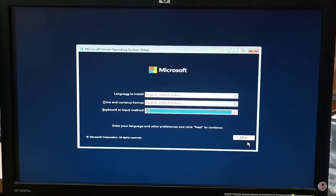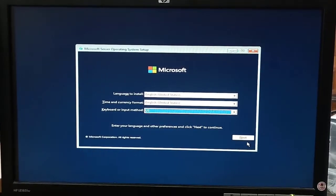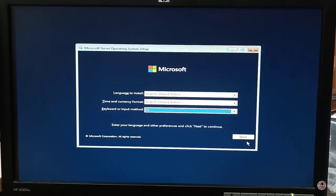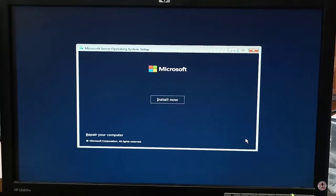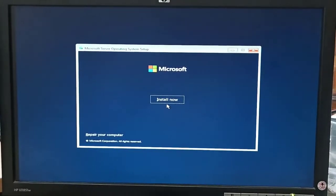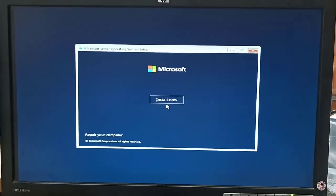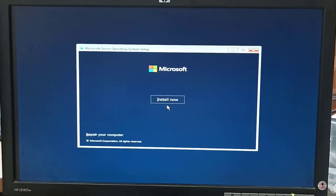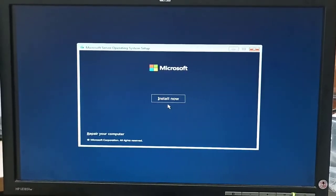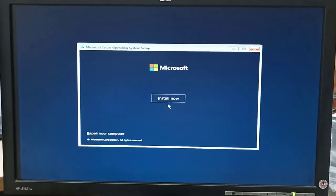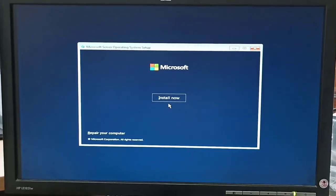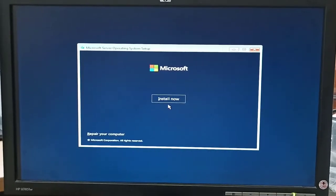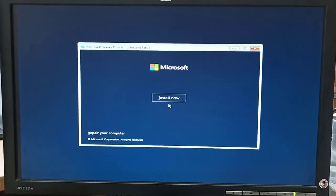These options have to be checked according to your own language or country. After that we have to click on Install Now. When we click on Install Now, our Windows will proceed to the further step for installation.